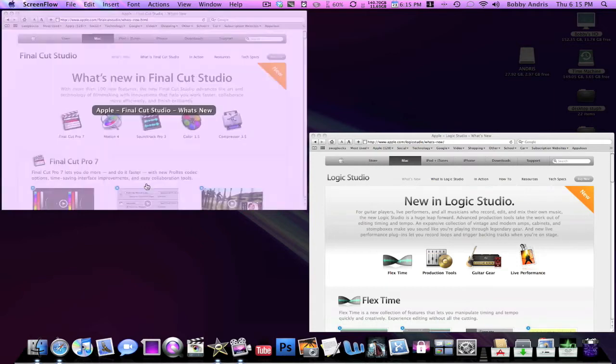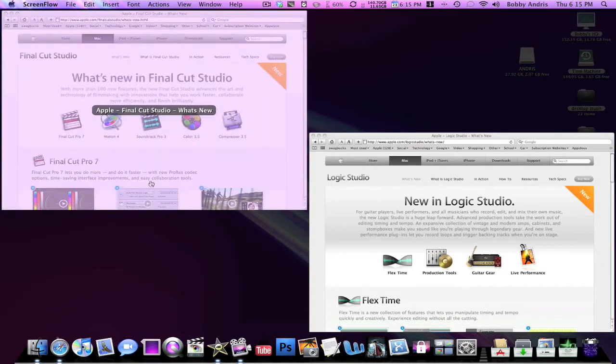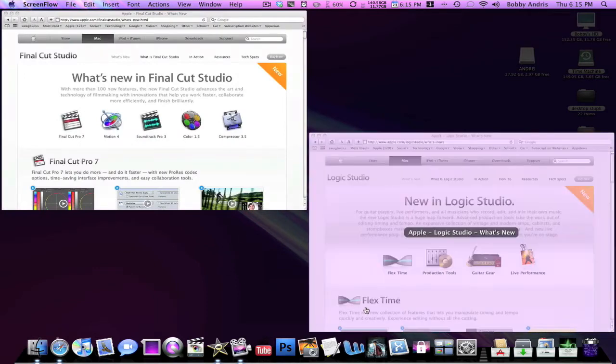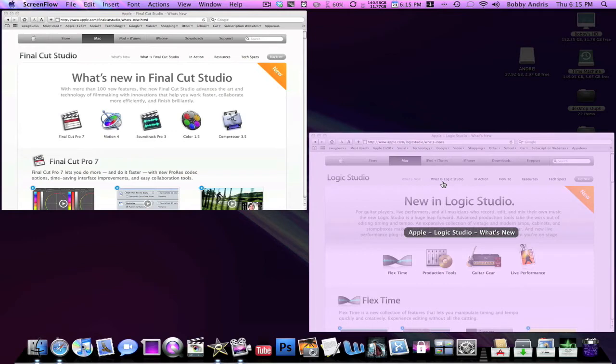Like Final Cut is used very frequently in Hollywood to make the big time movies, and Logic is also very well used in the music industry to make all professional music like the artists that we hear on iTunes and stuff like that.